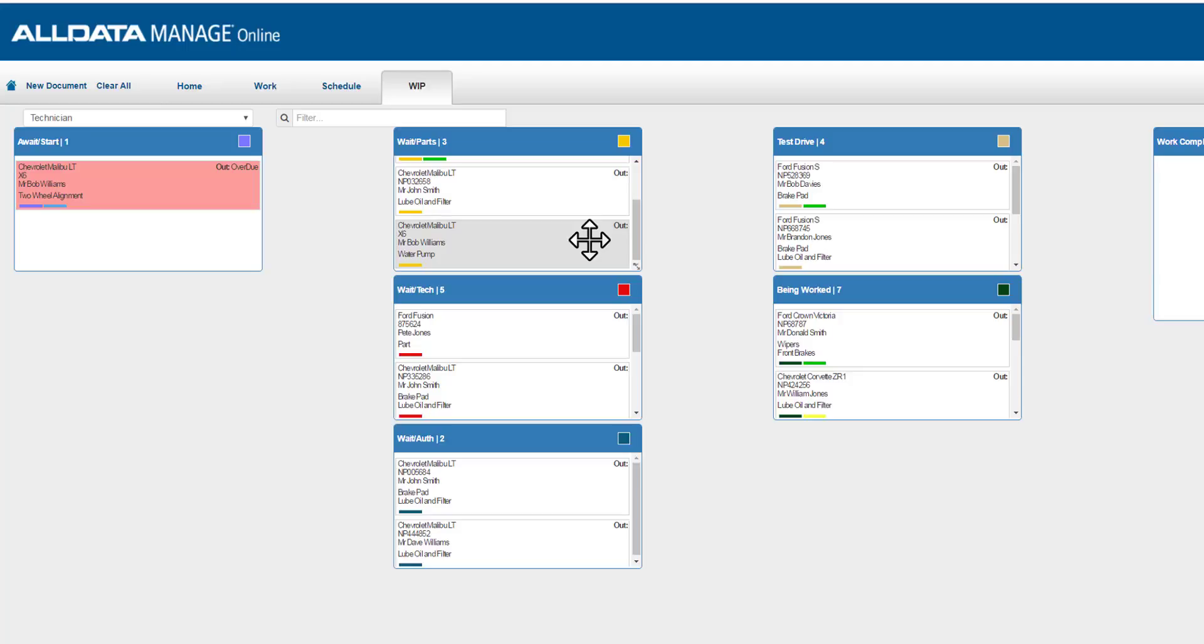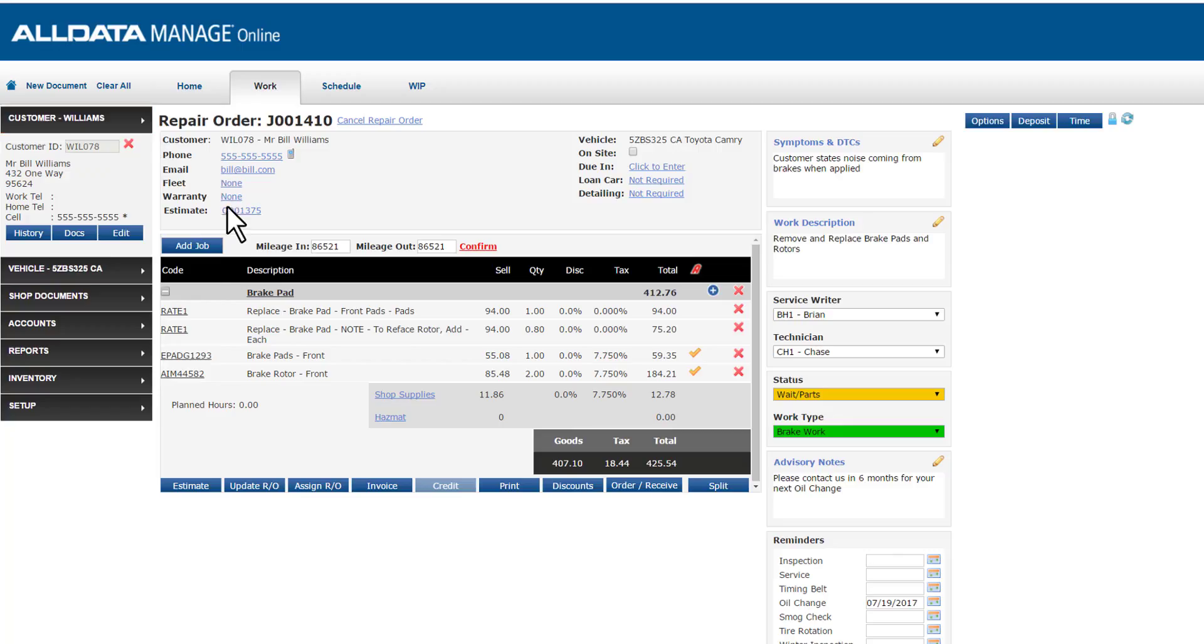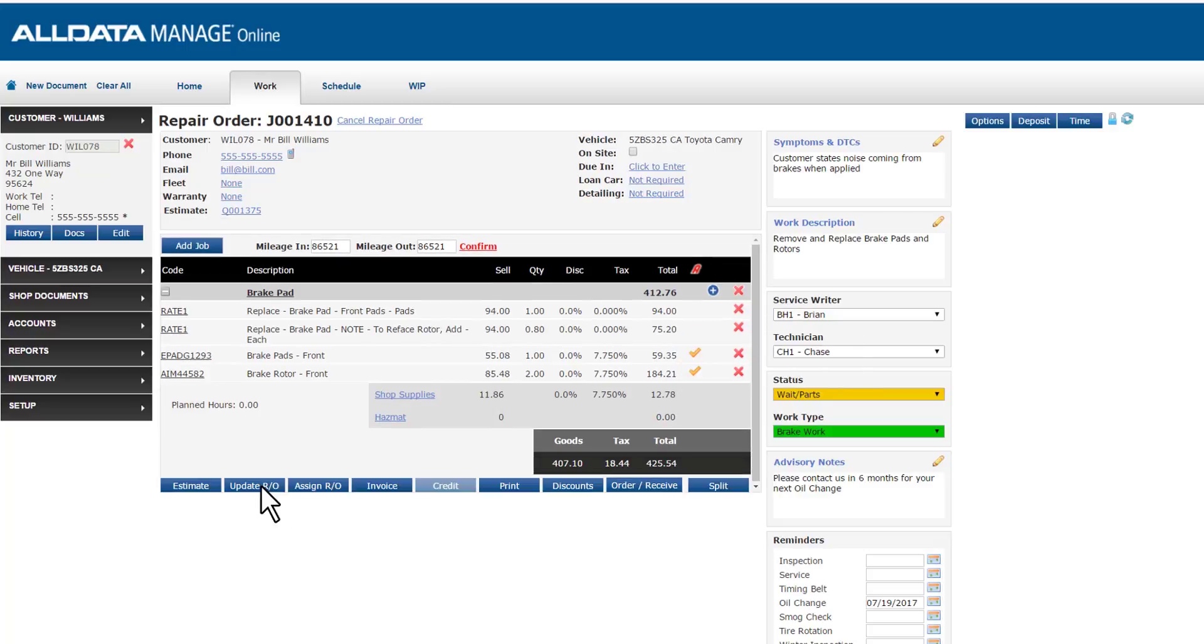Since I'm waiting on these parts, I've got other work to do. Let's make sure we update our RO to save any changes. And I'll clear all to begin a new ticket or perform some other work.